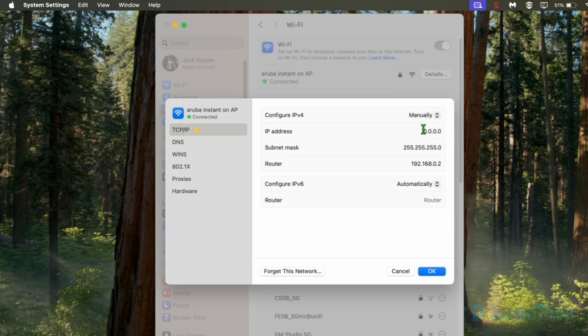Make sure to change the option to Manually. Under IP address, enter 192.168.0.100. We can leave the subnet mask and router or default gateway IP address as they are, since we just want to change the IP address while staying on the same network. If you want to change to a different network, then change the IP address, subnet mask, and router IP addresses — but make sure to assign the correct ones to avoid issues.